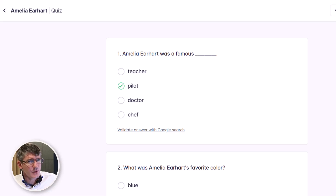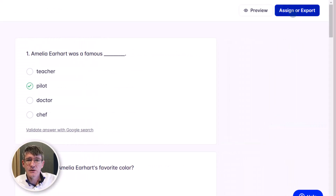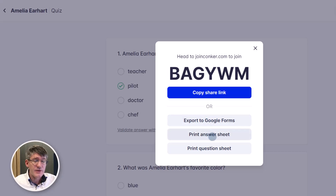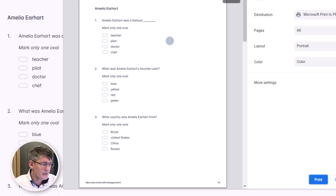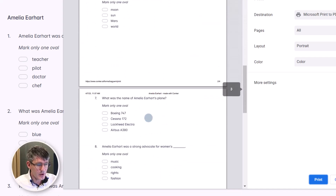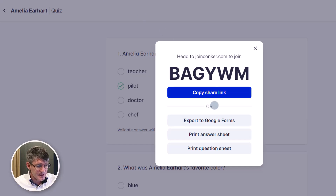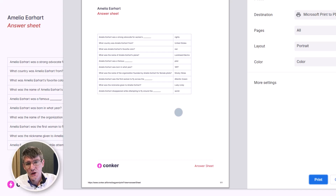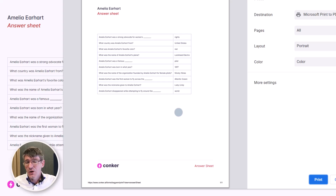Once you're happy with your quiz, go to the top right corner where you'll see assign or export. You can assign within the Conquer platform, export to Google Forms, or print an answer sheet and a question sheet. If you print a question sheet, it automatically generates a PDF with all the questions where students can tick the boxes. Printing an answer sheet gives you all the correct answers — great for reviews or having students mark each other's assessments in class.